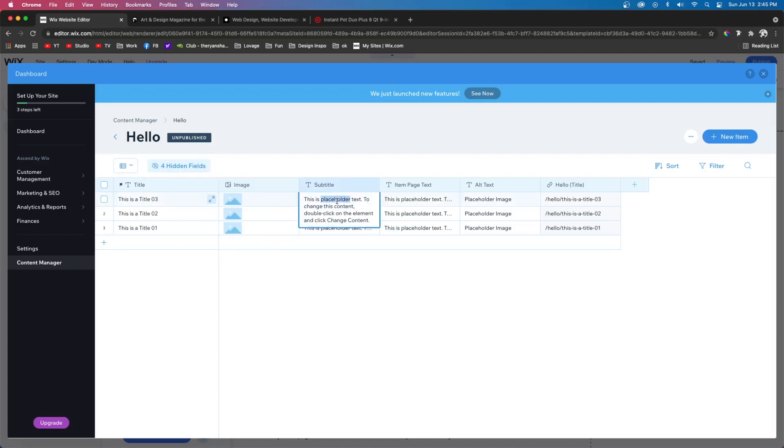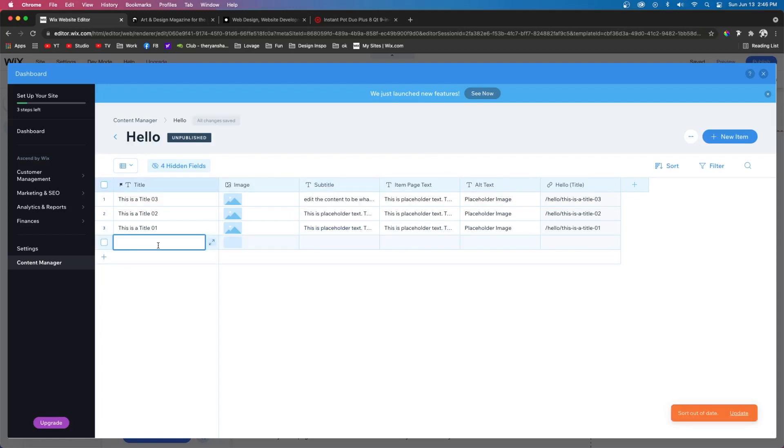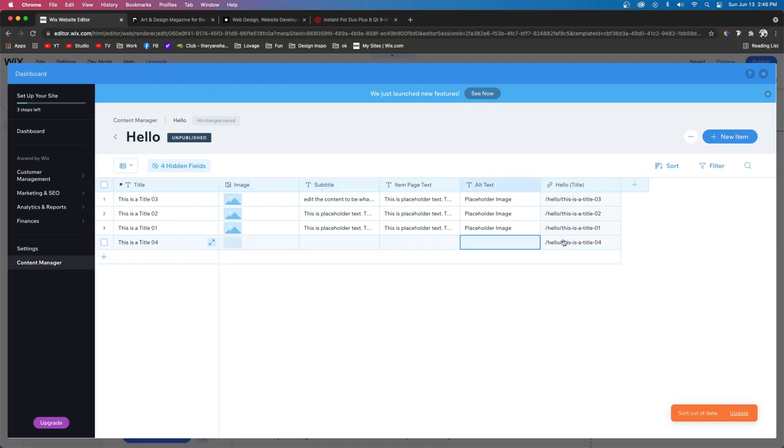And then of course, in here, we can just edit the content to be whatever we want. And of course, you can add items to it as well. And then you can add images and all of that kind of stuff to this database.